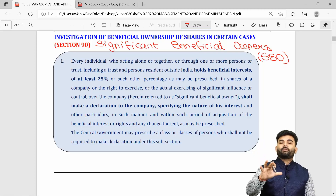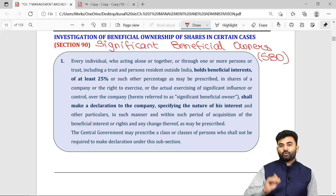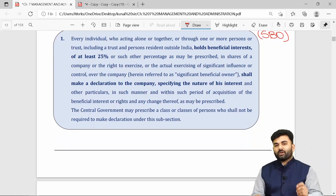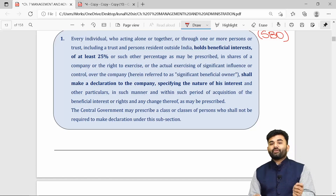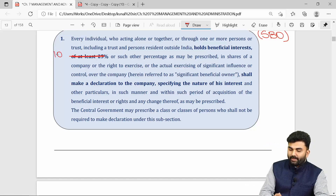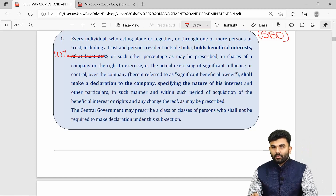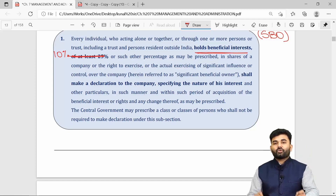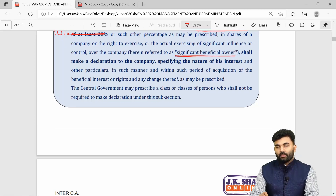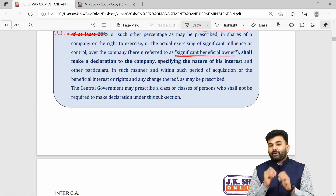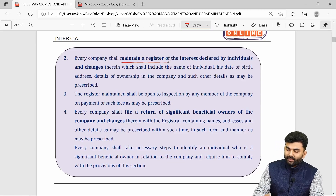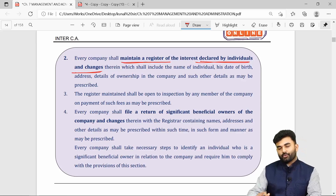The benefits of those shares are enjoyed by the firm as a whole. Significant beneficial ownership comes into picture whenever you hold a beneficial interest of at least 10 percent. It used to be 25 percent but has now been amended to 10 percent. Whenever you hold a beneficial interest of at least 10 percent, you are considered a significant beneficial owner and must make a declaration to the company, which is called the reporting company.